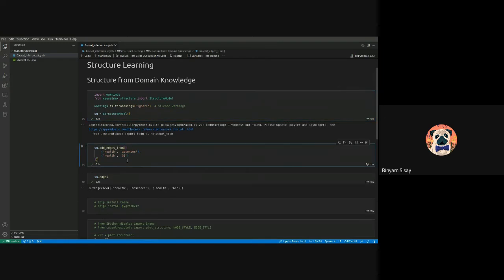You initialize an empty structure model and add edges — for example, health affecting absence. If a person is not healthy, they're probably going to be absent, and if not healthy, they won't perform well on their first semester grade. While working as a machine learning engineer, you'll be asking multiple questions to fill this gap. This approach may be tedious but it's a must.